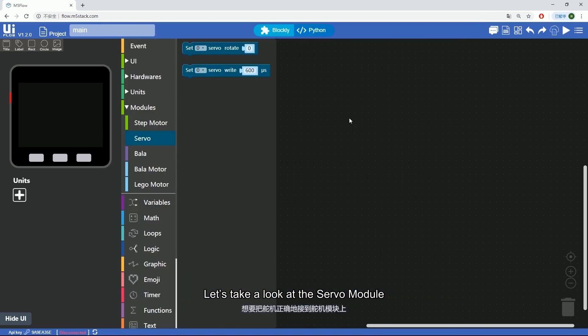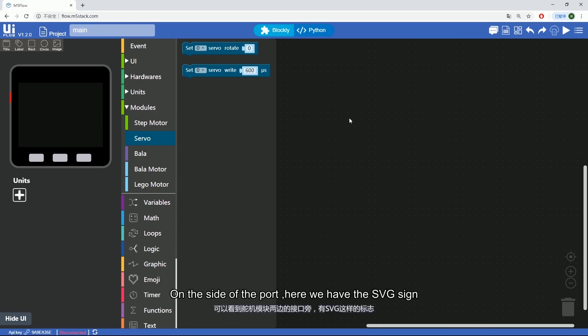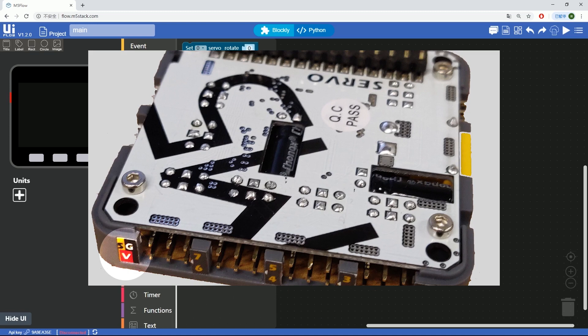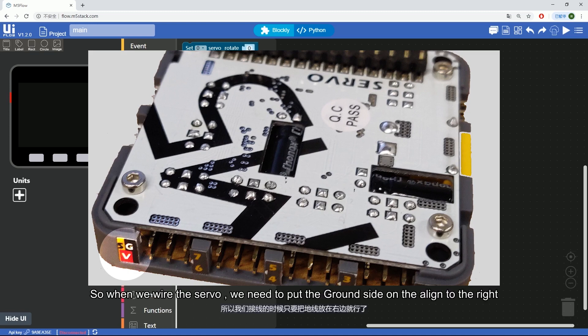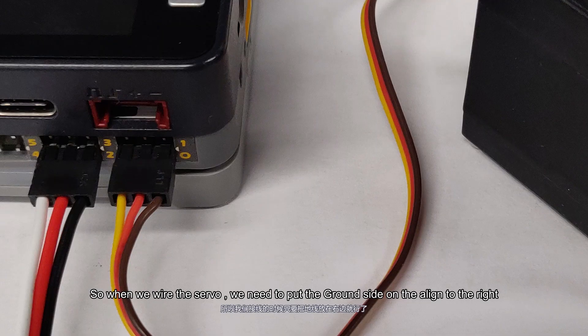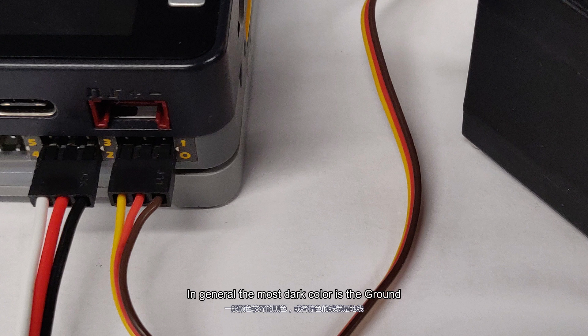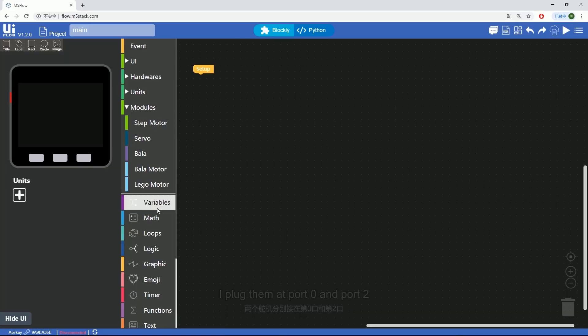Let's take a look at the servo module. On the side of the port, here we have the SVG sign. G is ground, V is red. So when we wire the servo we need to put the ground side aligned to the right. In general the most dark color is ground. I plug them at port 0 and port 2.